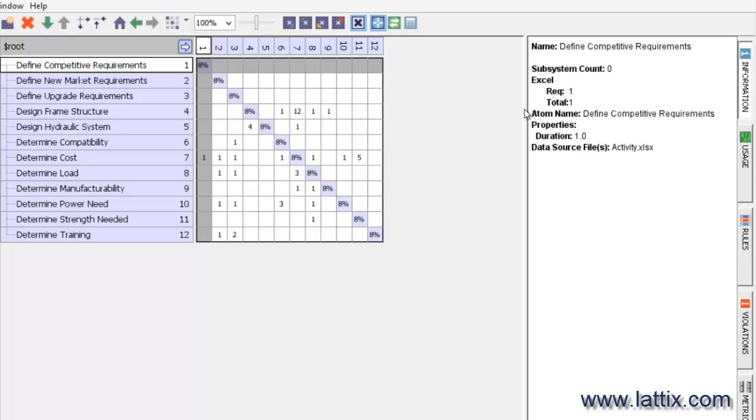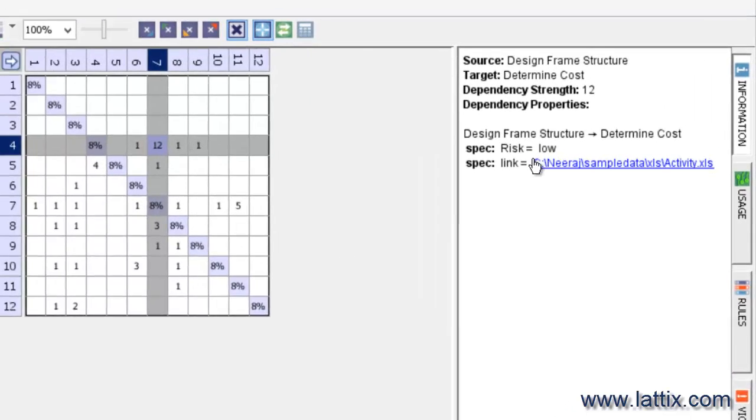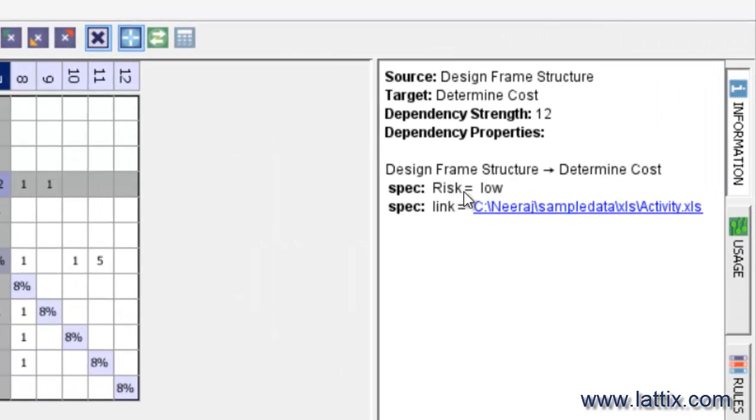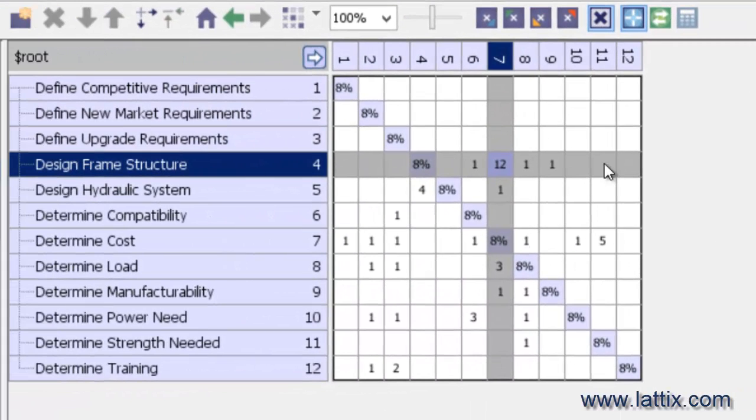That Define Competitor Requirement has an atom kind called Requirements. If we were to select any of these cells, we can see that this cell has a risk property, which is low, and a link property, which we also happen to have defined. So here it is—we have created a DSM of activities.